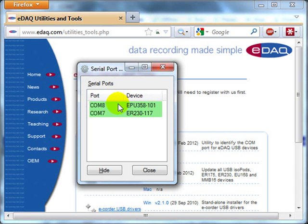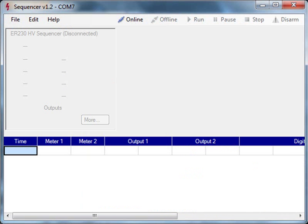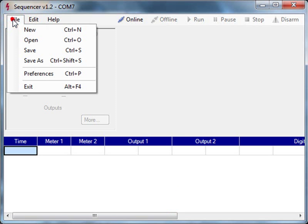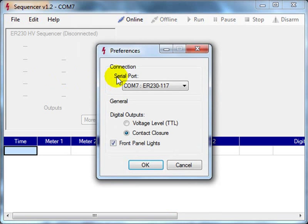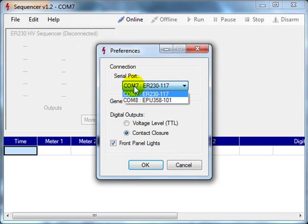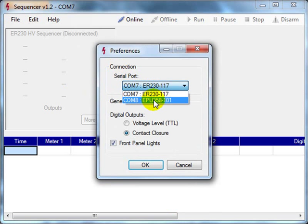Now I know which COM ports these two devices are connected to, if I open the Sequencer software, which controls the high voltage sequencer, I can check in File Preferences. I can check here that the serial port is COM7, not COM8, which is the isopod.